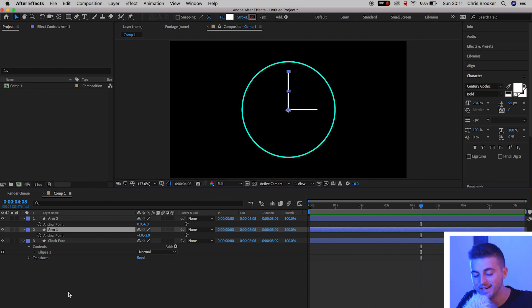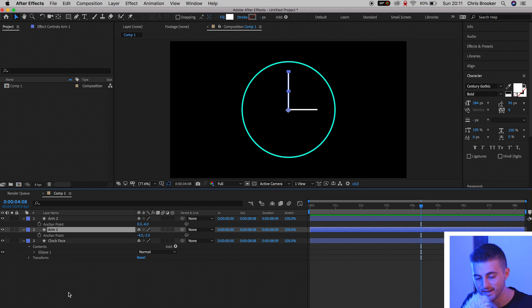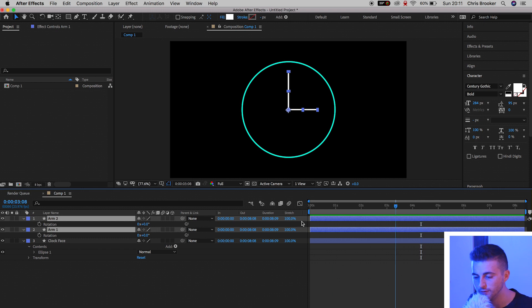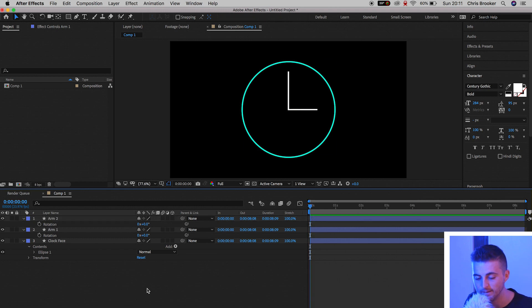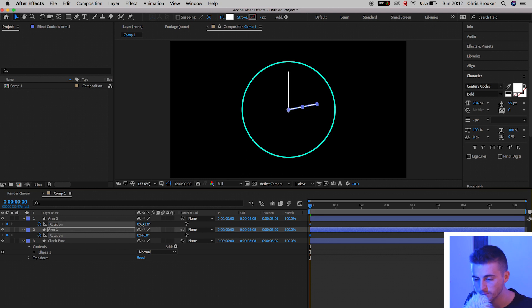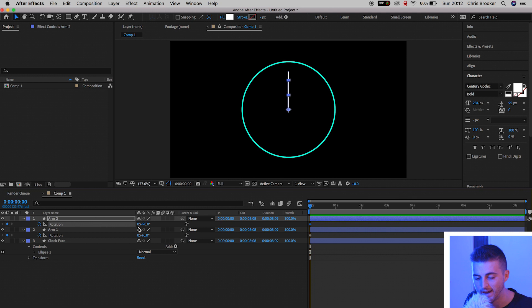So from here, I need to go ahead and adjust the rotation of both of these Arm layers. So I'm going to select Arm 1 and Arm 2. We'll press R on the keyboard, scroll to the very beginning, and we'll create a brand new keyframe on the rotation. Now I'm going to pull Arm 2 up to the very beginning. So I'm going to have to rotate that negative 90 degrees.